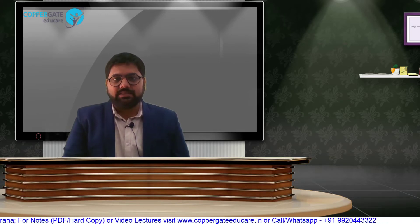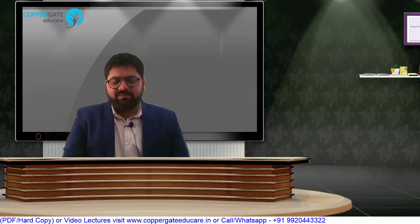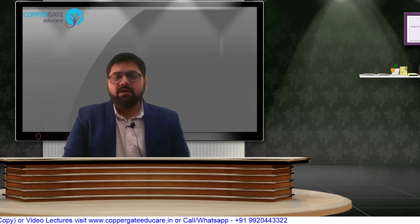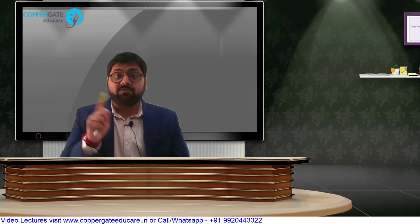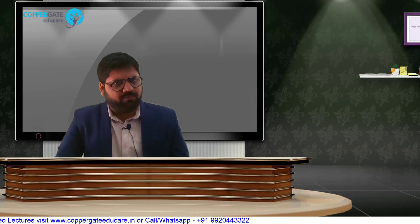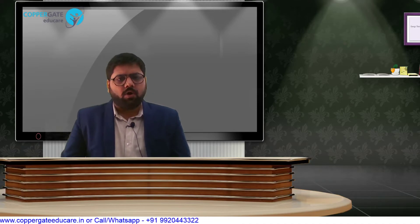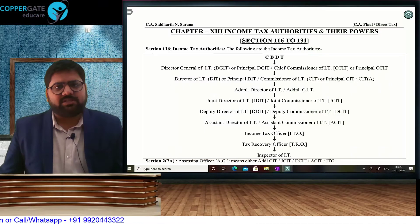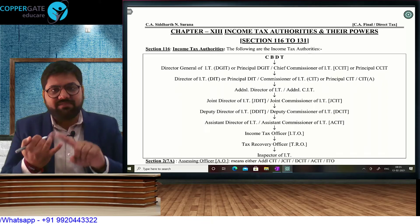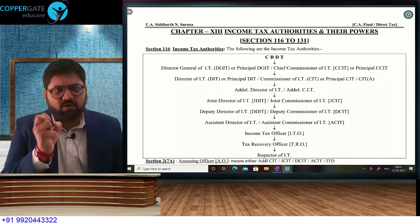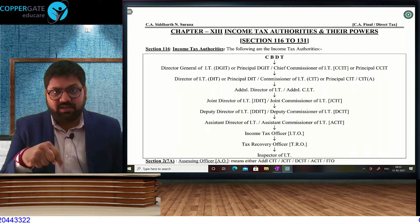In the last episode, we finished 16 chapters, up to Minimum Alternate Tax and Alternate Minimum Tax — the first 16 chapters of our textbook, which was Volume 1. We now go to Volume 2, Chapter 17. Chapters 17, 18, 19, 20, and 21 are all related. This is a revision lecture — I am only revising, not explaining anything.